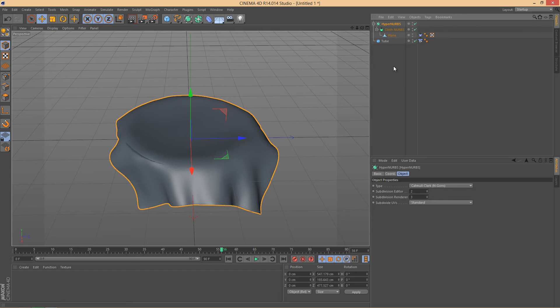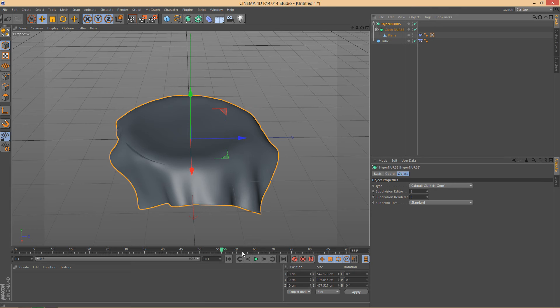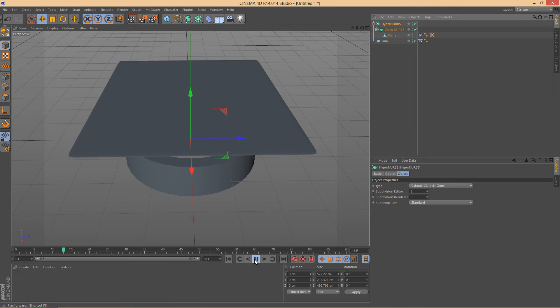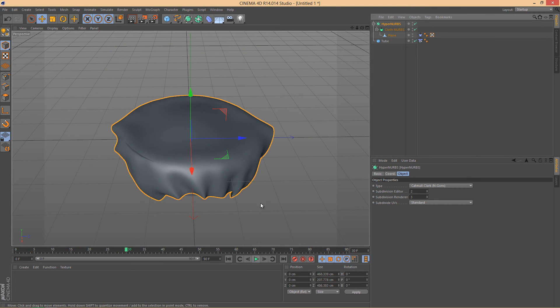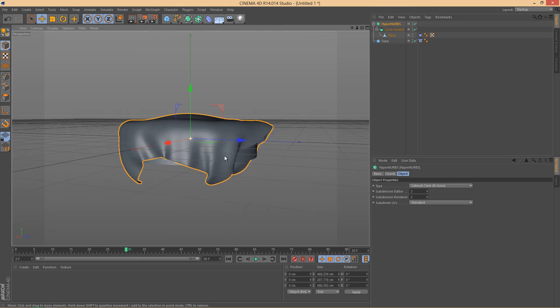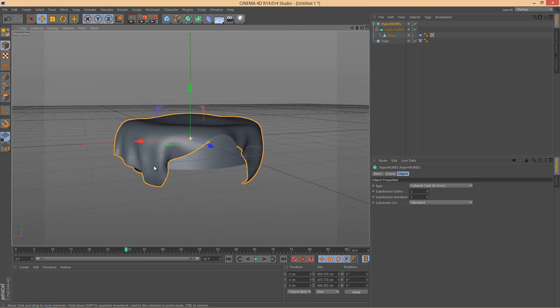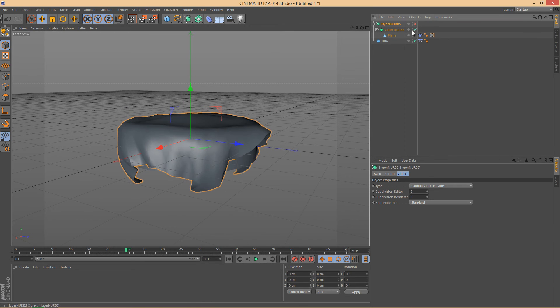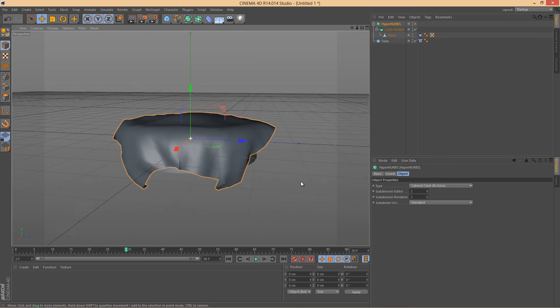And what the Hyper Nerbs will do is it will smoothen out the cloth a lot. And if I turn off the Hyper Nerbs you can see how